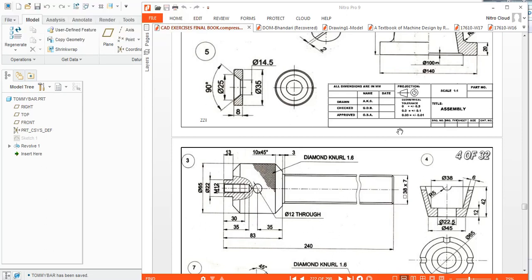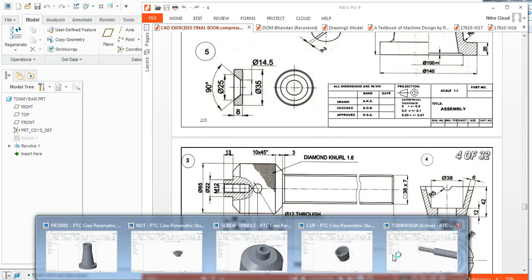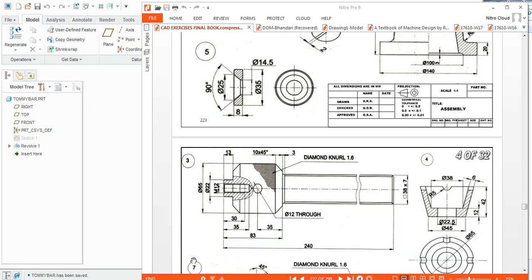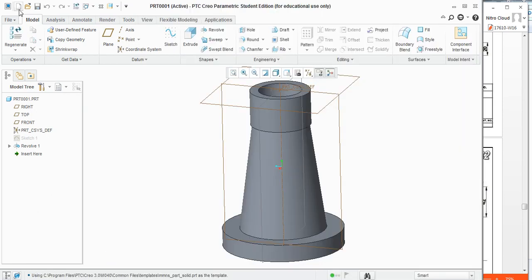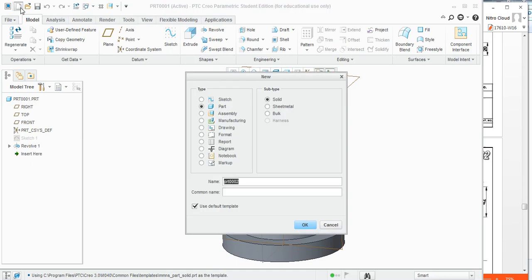Now as all file components and major components are created, we will start with assembly. New file — assembly is rapid.